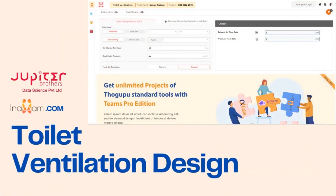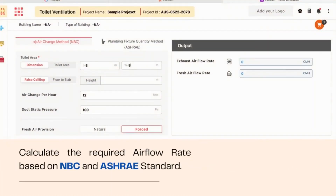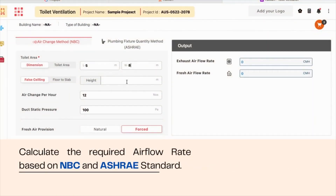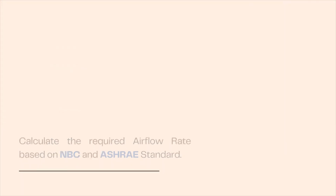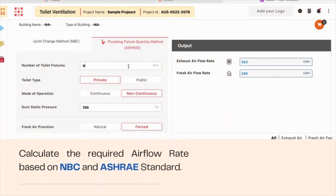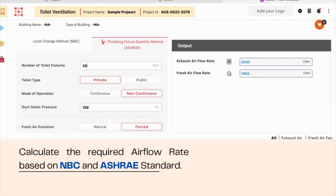Hello engineers, here is a tool to help you with toilet ventilation. Calculate the required airflow rate to ventilate your toilet building based on NPC and Asterisk standards.